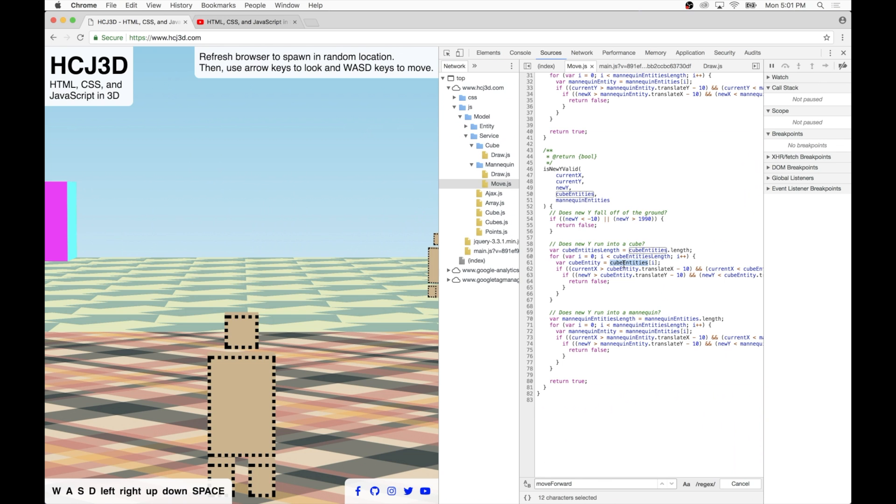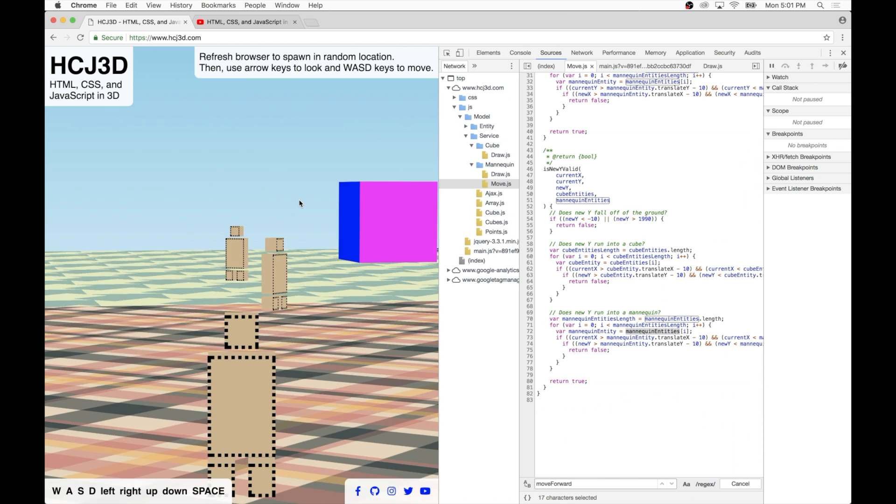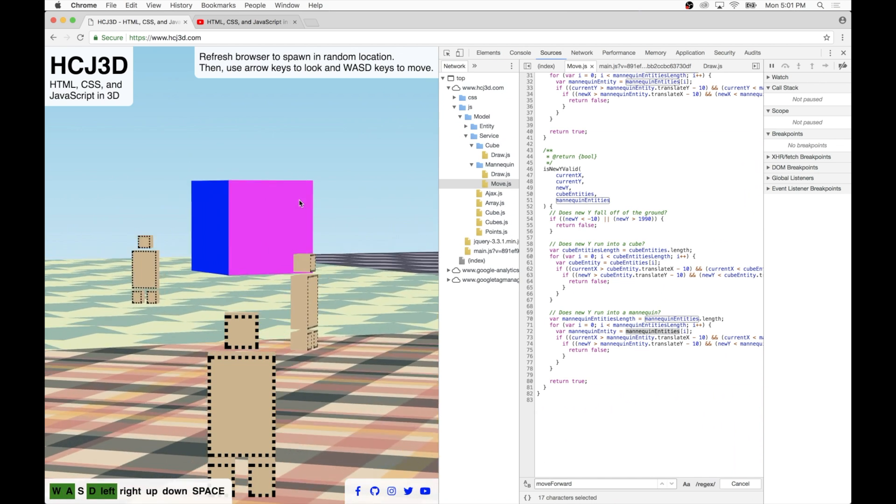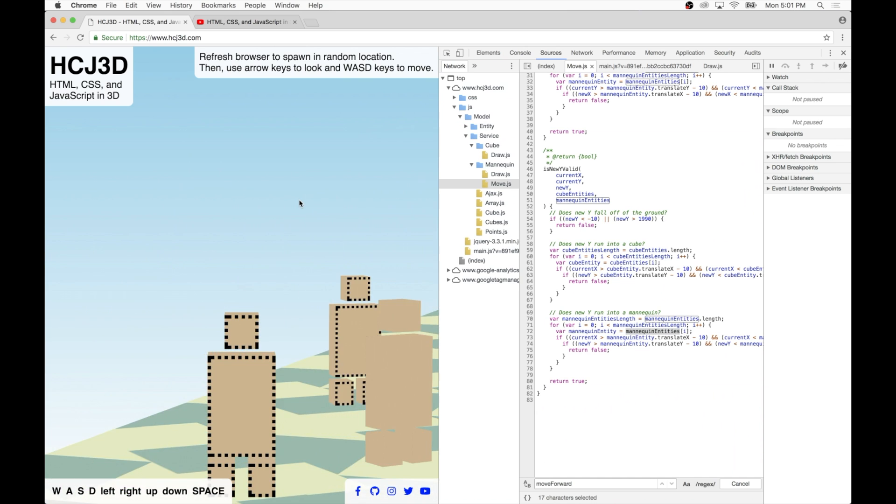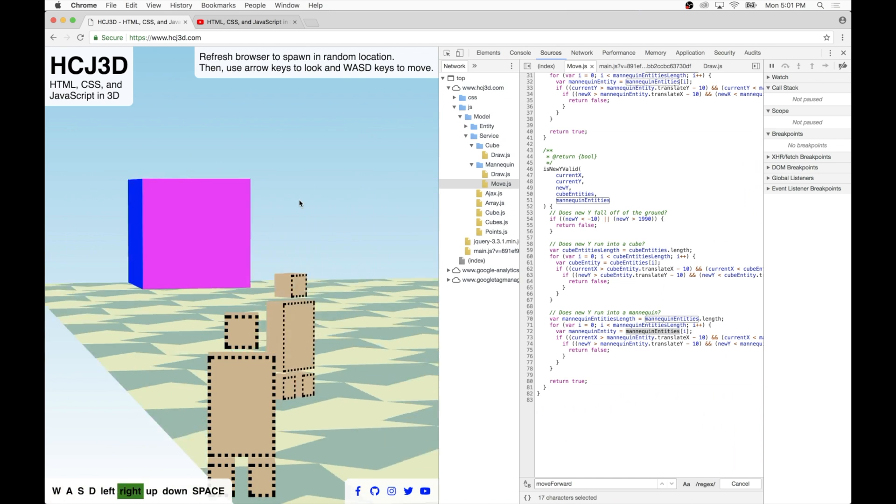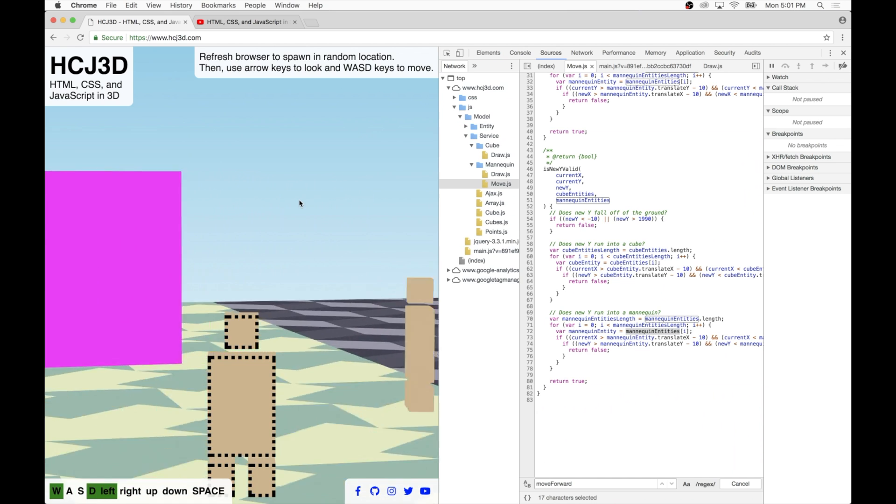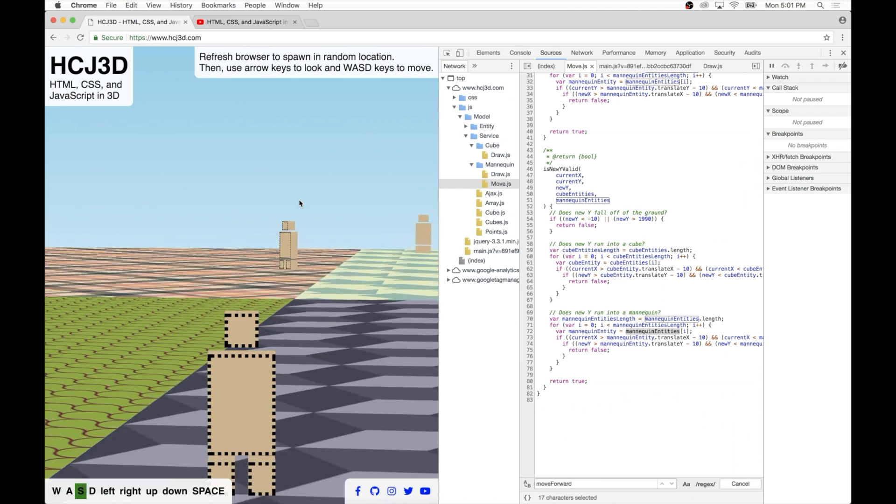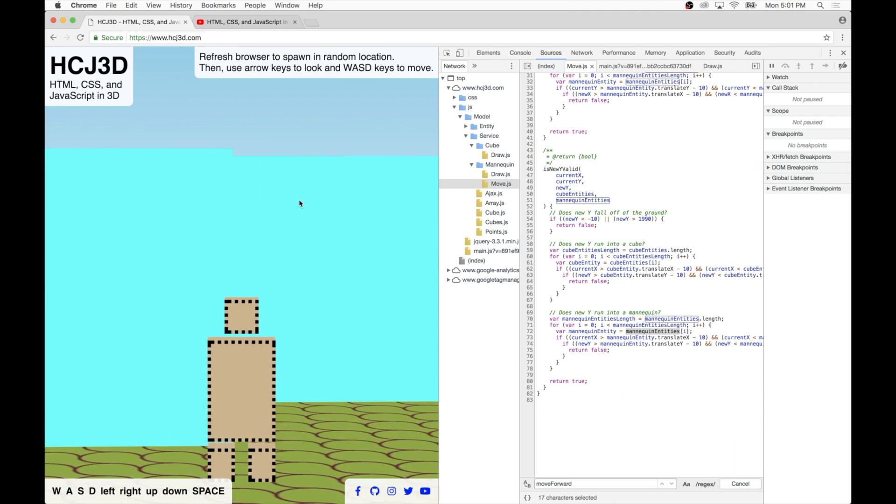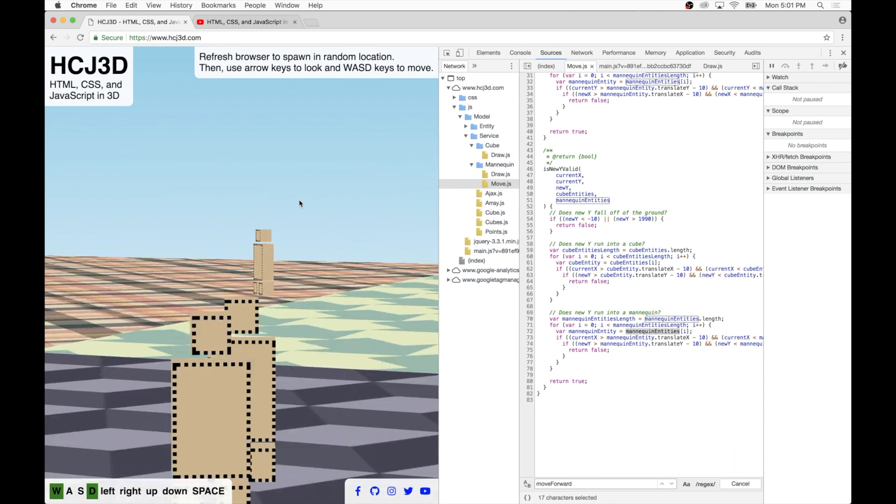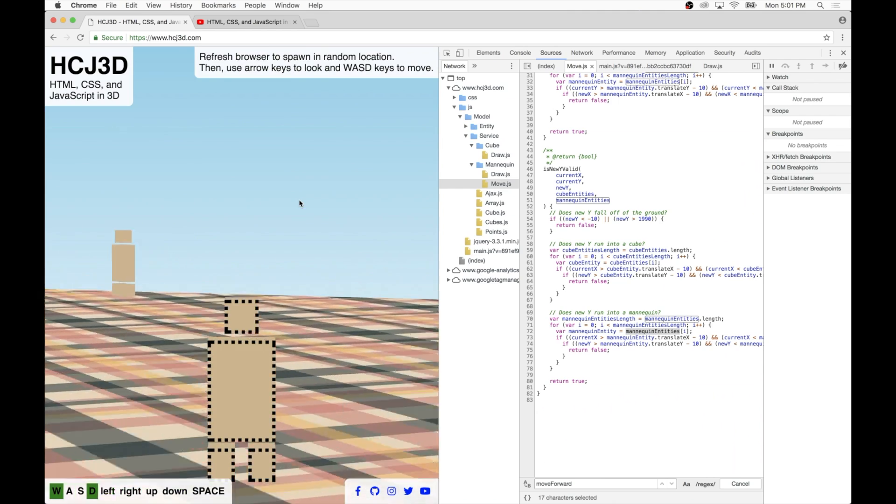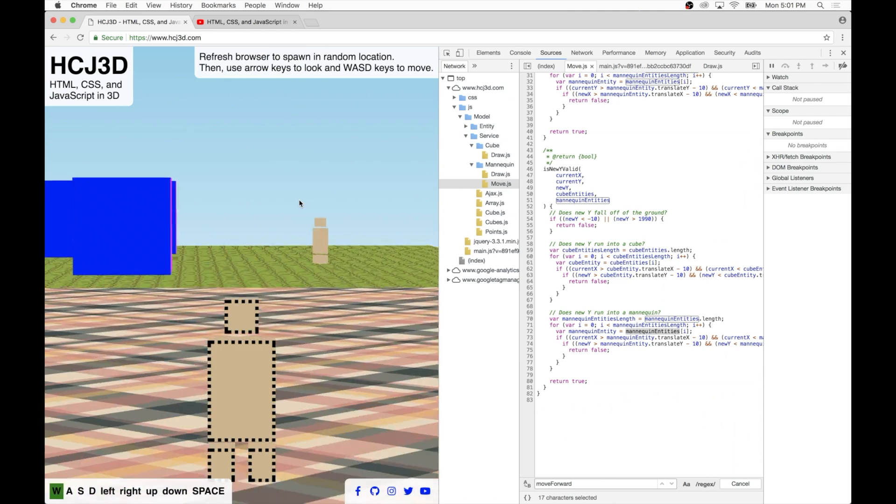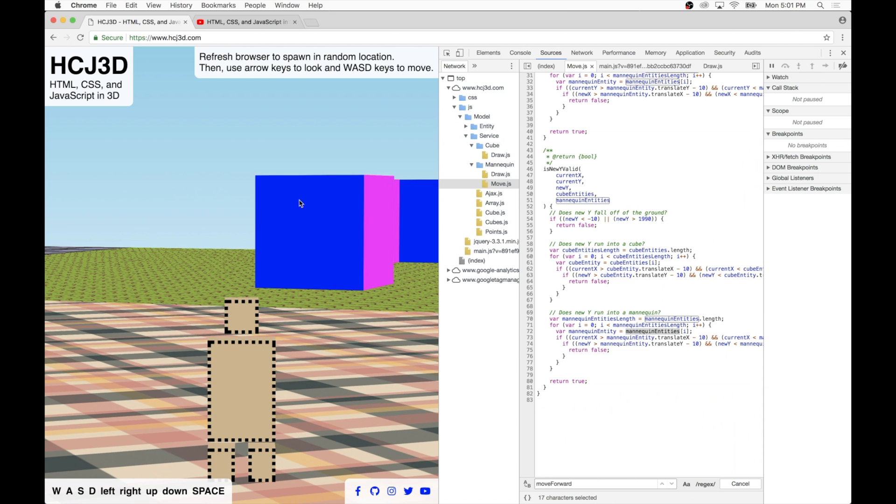This array of cube entities only has 10 cubes, and mannequin entities only has 10 mannequins as well. If we start dealing with thousands, tens of thousands of mannequins or cubes, then things can get a little dicey there. So we'll have to address that at a later point. But for now, that logic works just fine.